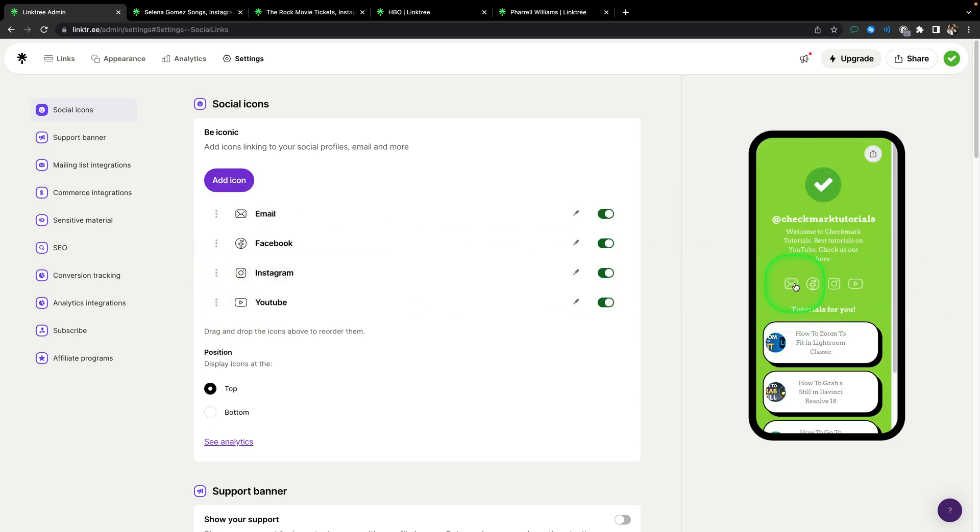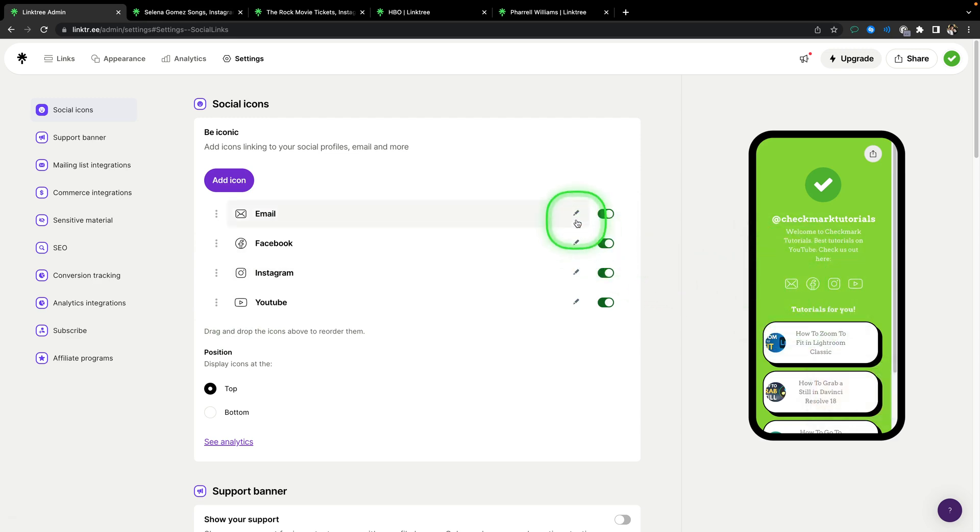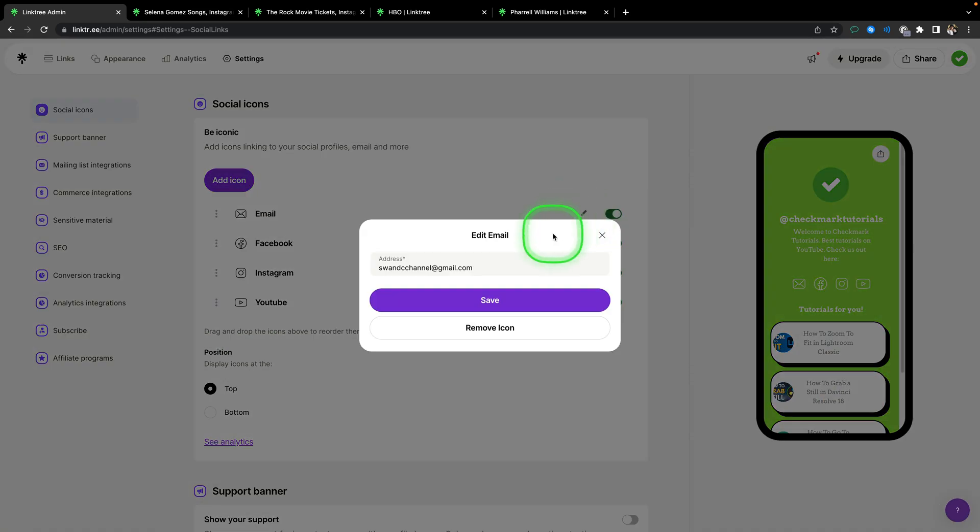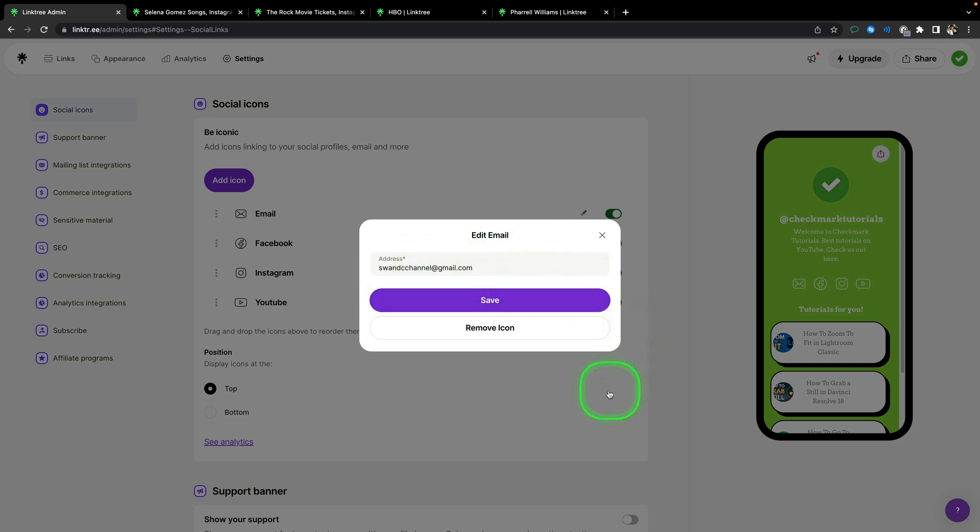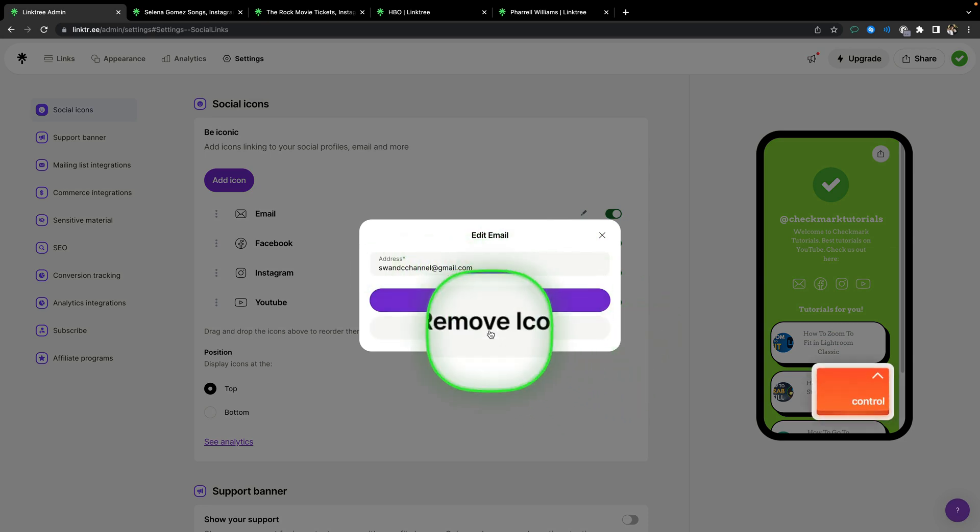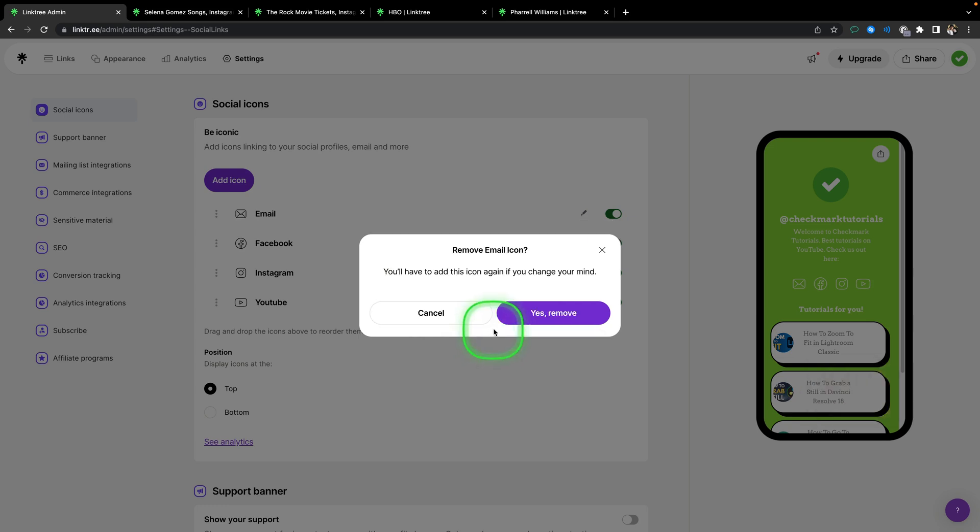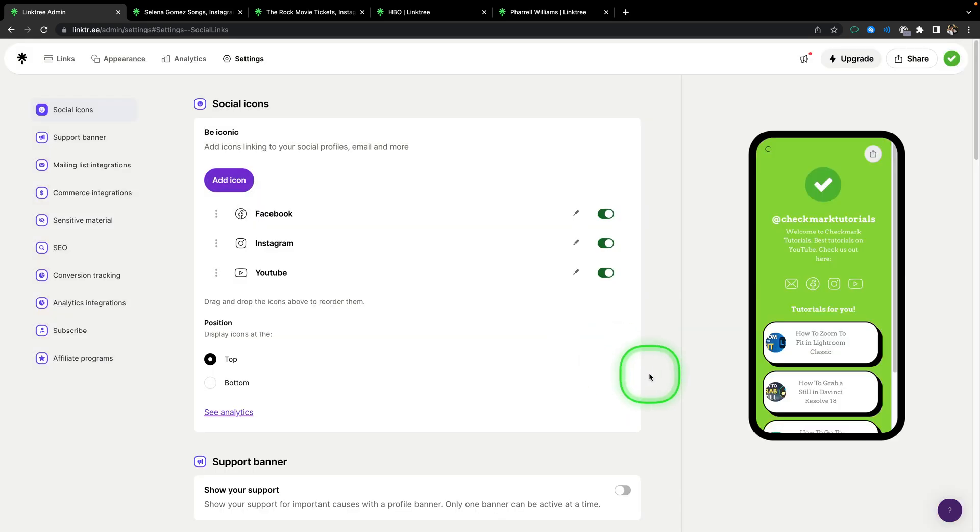And here you are, it is first. I can change my email by clicking on this pencil right here, and change my email to whatever I want, or I can even remove it by clicking remove icon, and then yes remove.